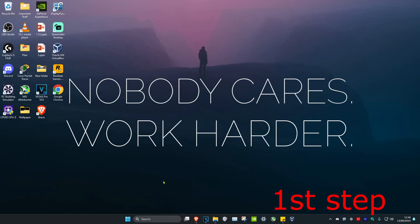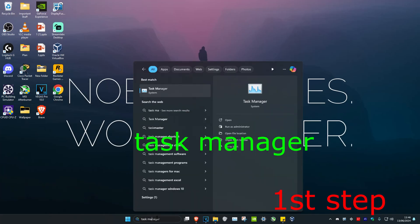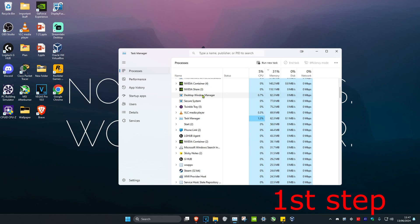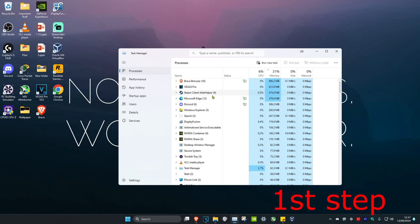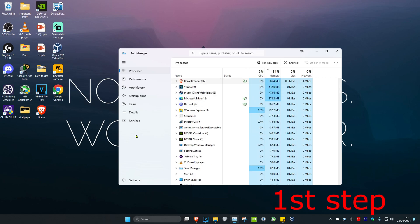For the first step, head over to search and type in Task Manager. Click on it. Once you're on this, you want to make sure that Valorant and Riot Games Launcher are not running. If you see anything that says Valorant, Vanguard, or Riot Games Launcher, right click on it and then click on End Task.